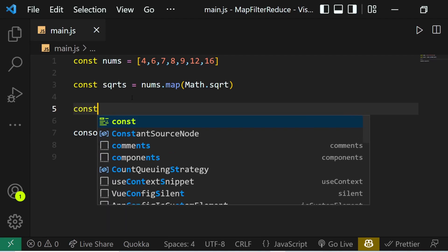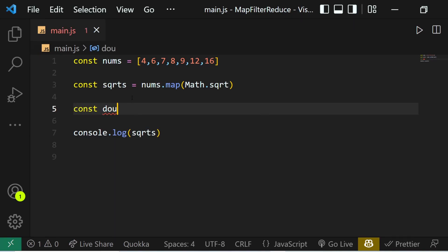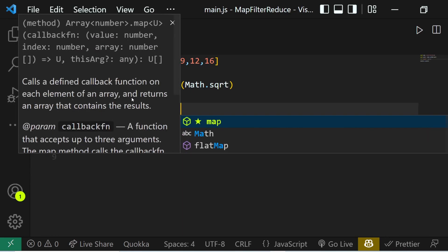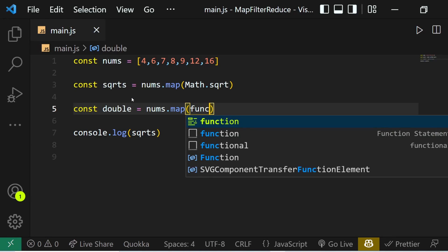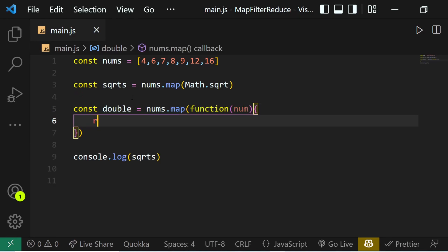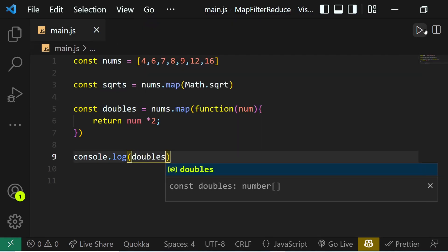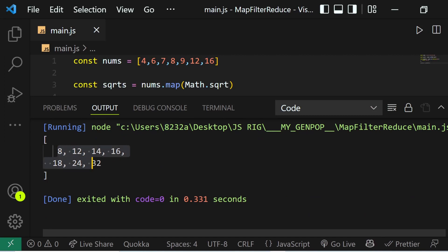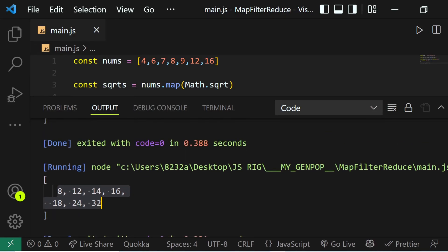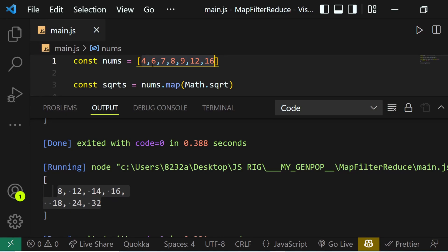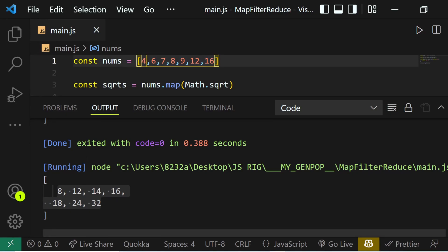We can define a variable — let's name it doubles because we are doubling every element. So we say nums.map and here we can pass in an anonymous function: function(num), and in here we return num multiplied by two. If we console log doubles and run the code, you can see we are getting a brand new array that is double every element of our original array. Four has been multiplied by two giving us eight, six has been multiplied by two giving us 12.